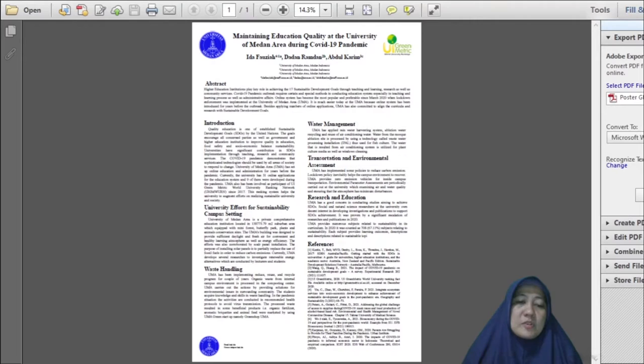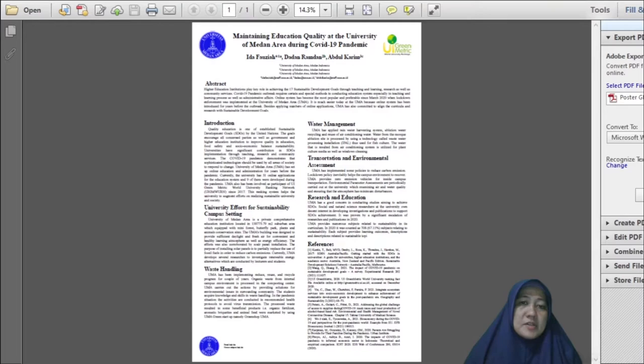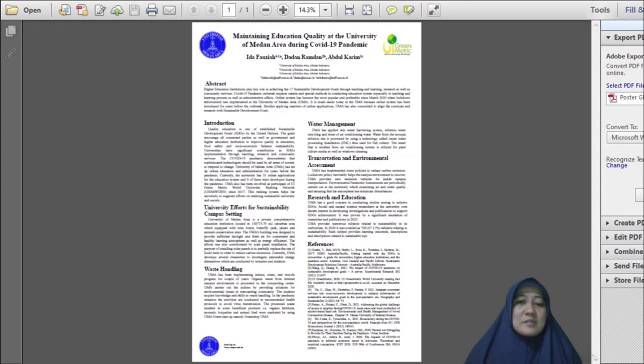University of Medan area has been involved as participants of UI GreenMetric World University Ranking Network since 2017. This ranking system helps the university to augment efforts on realizing sustainable university and society, notably in keeping sustainable environment.